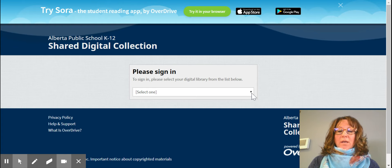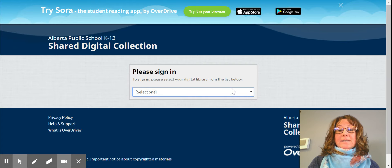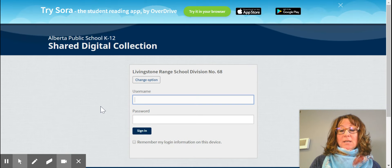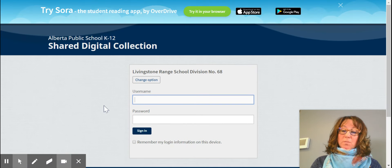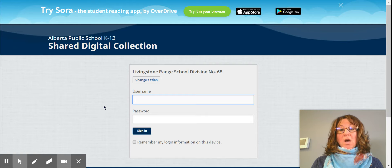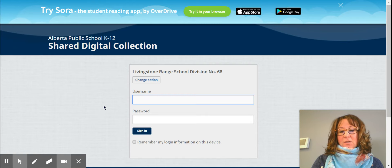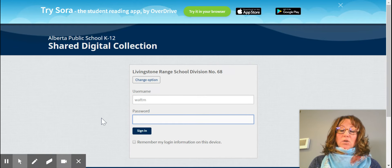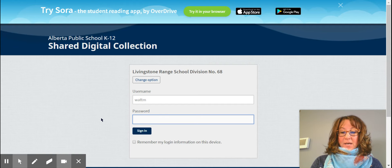When you log in you're going to go to our school division — Livingston Range School Division. You will click on that and it will bring up the sign-in page. Here you're going to use the first part of your email, which is your number 26, your last name, and your first initial. Then your password is your regular password for signing into a device at school.